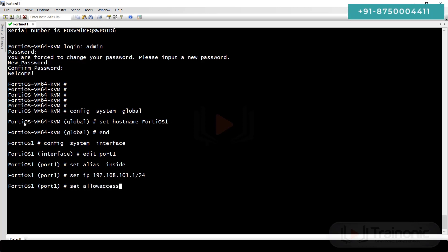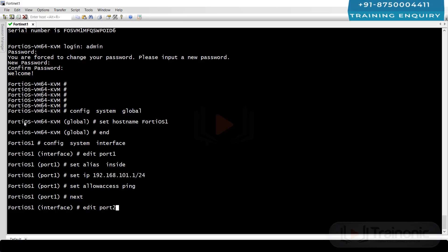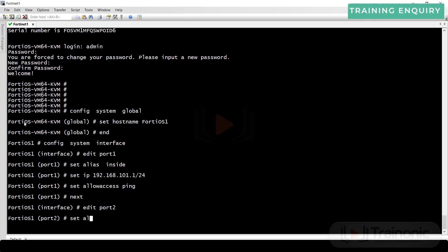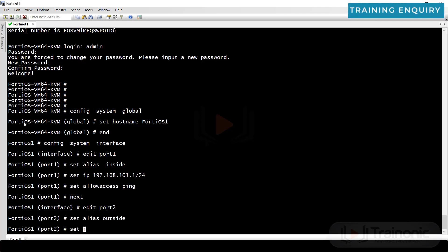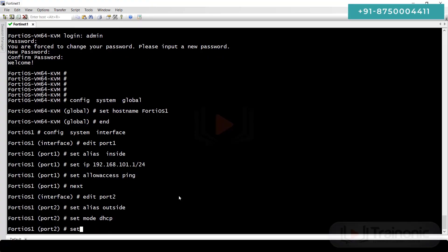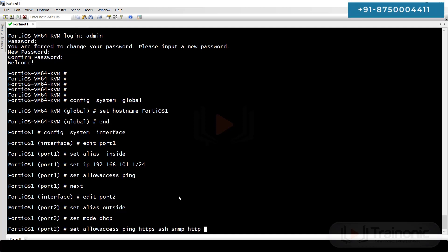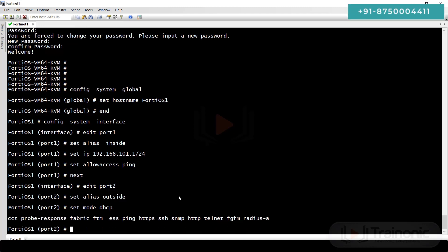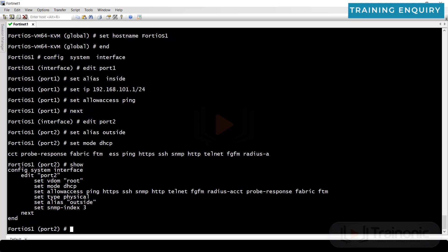Run config system interface, edit port number one, set alias to inside, set IP to 192.168.101.1, set allowaccess to ping only. Next, edit port number two, set alias to outside, set IP mode to DHCP — it will obtain an IP address via DHCP — and set allowaccess to ping, HTTP, and HTTPS, enabling all services.